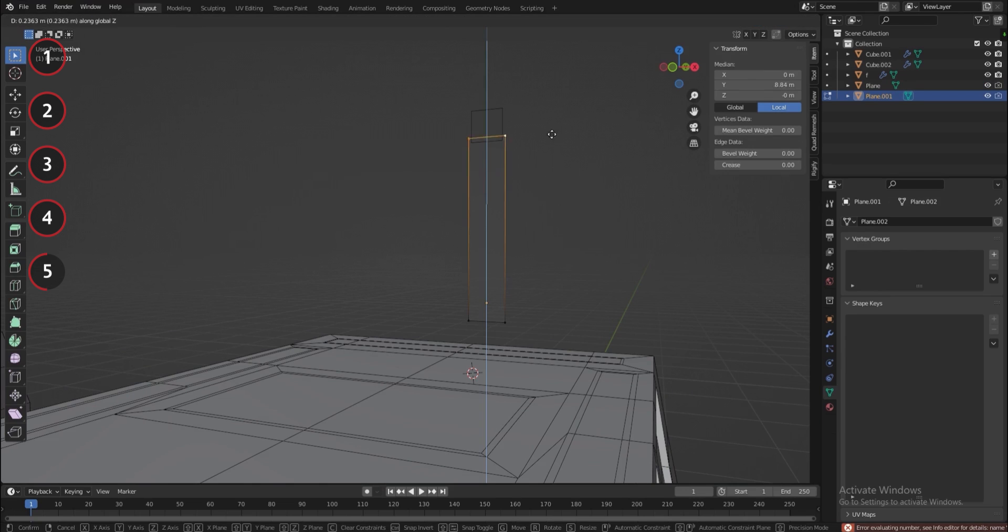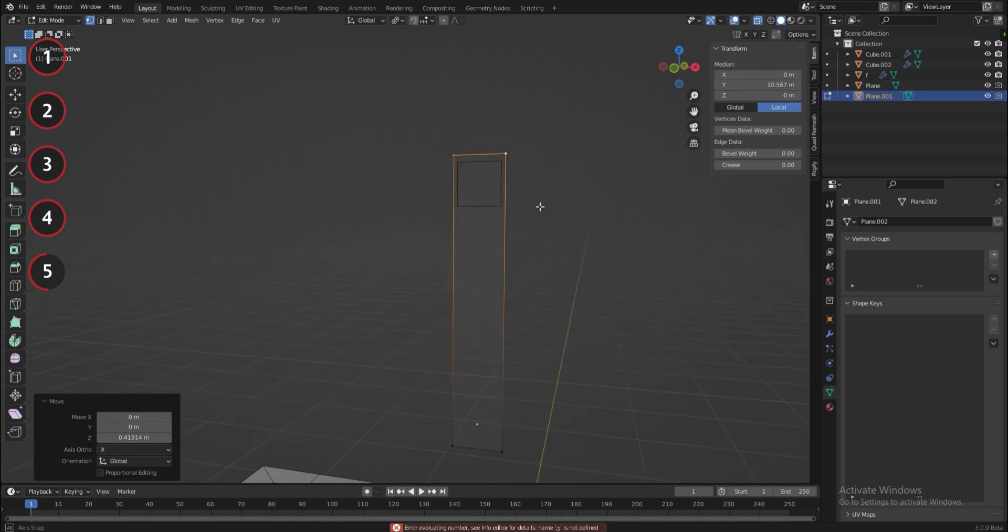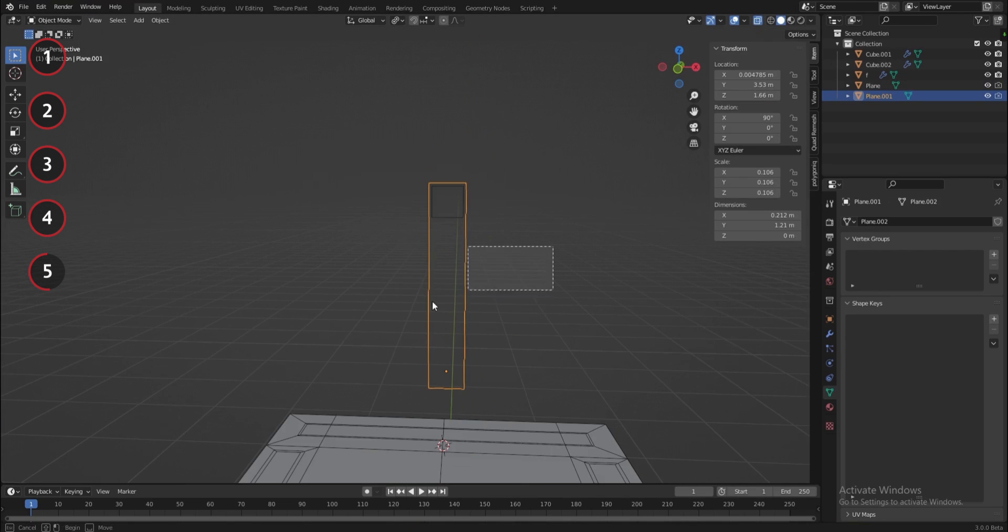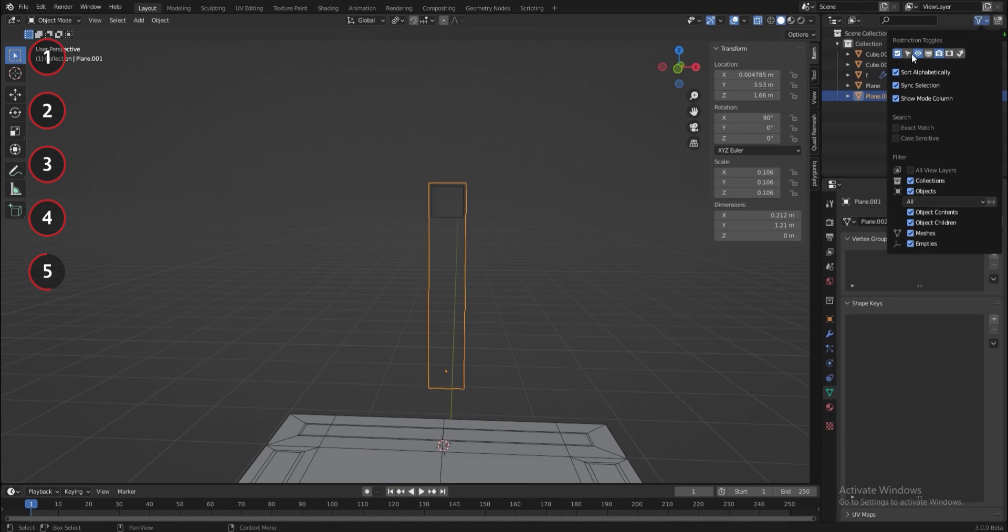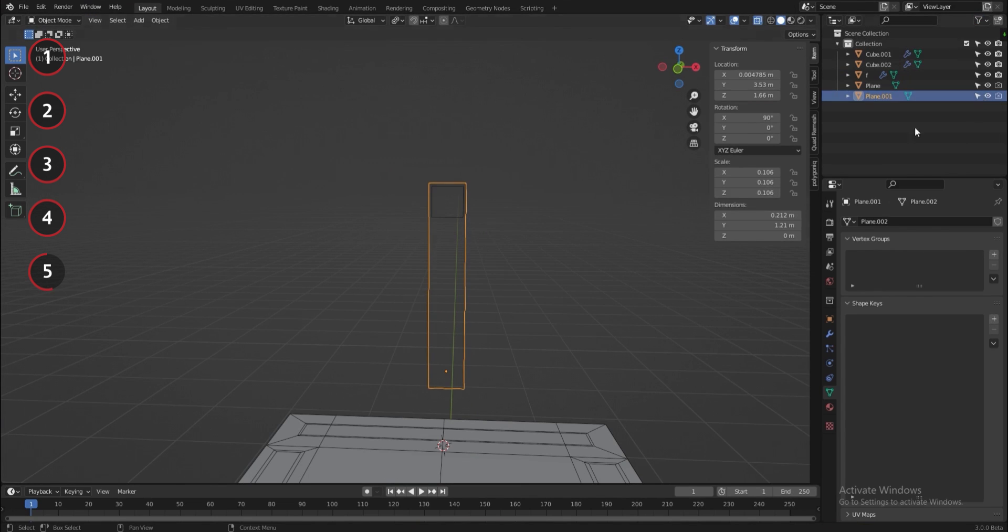I will edit the other plane to be one meter tall and parent the planes to the car.